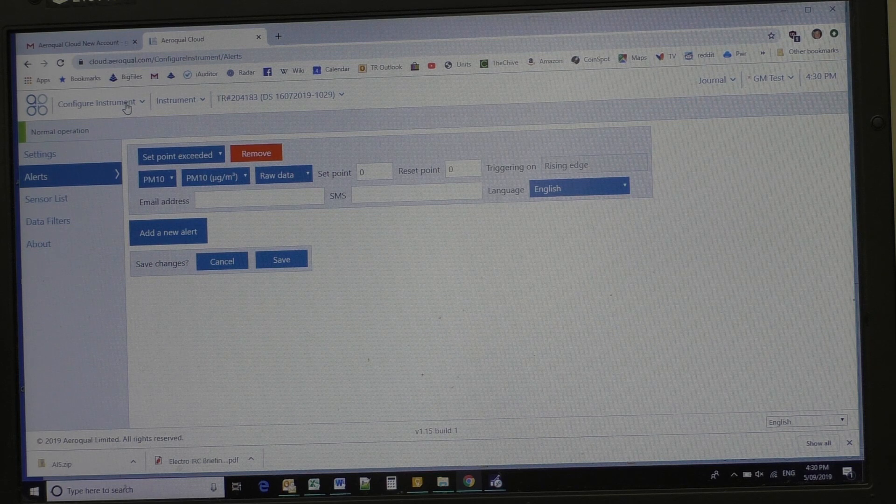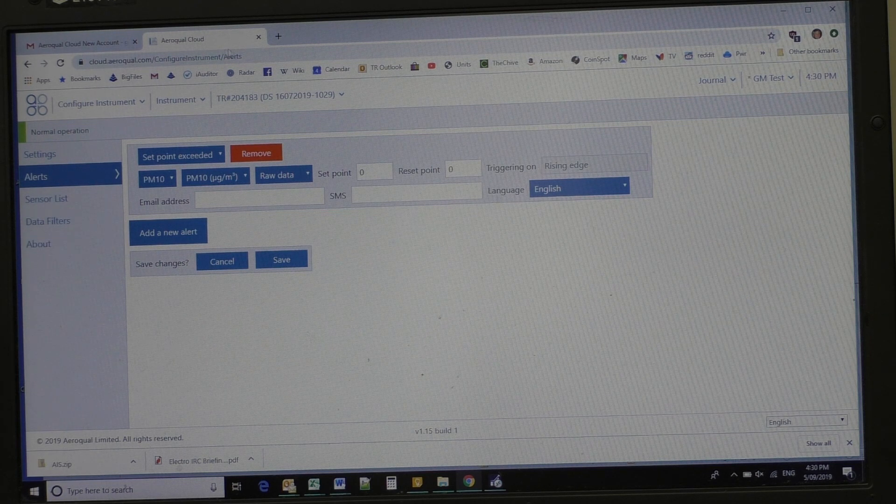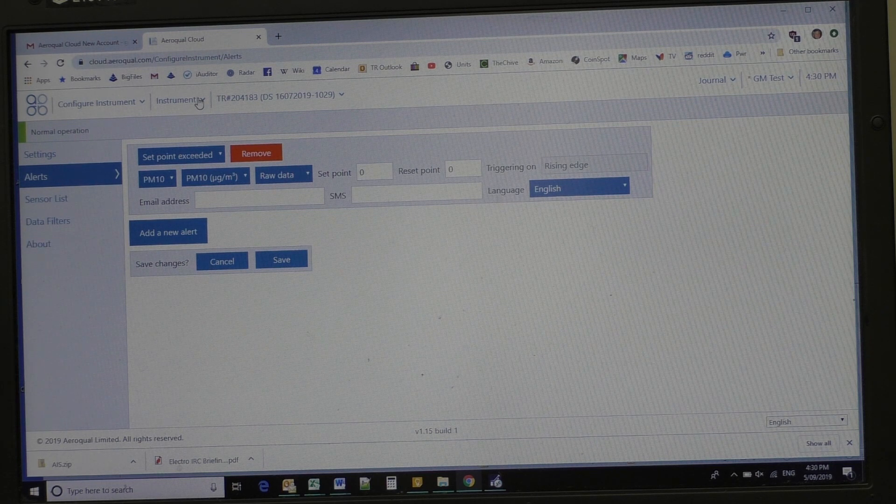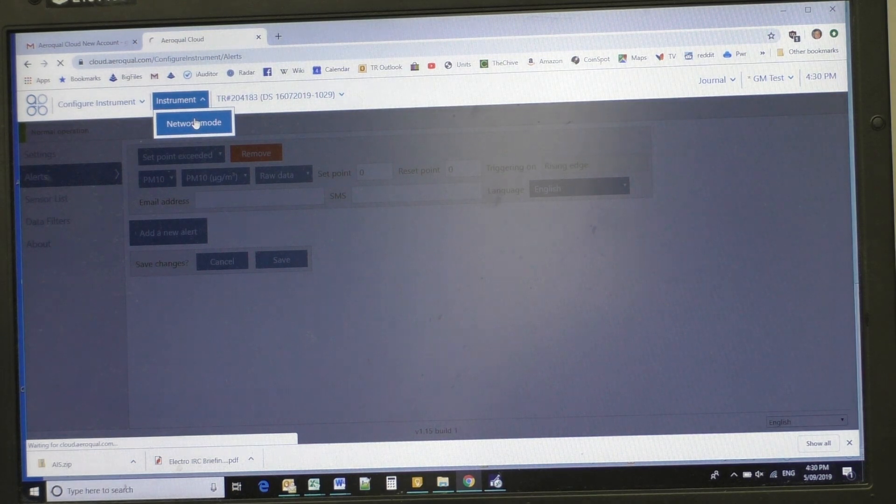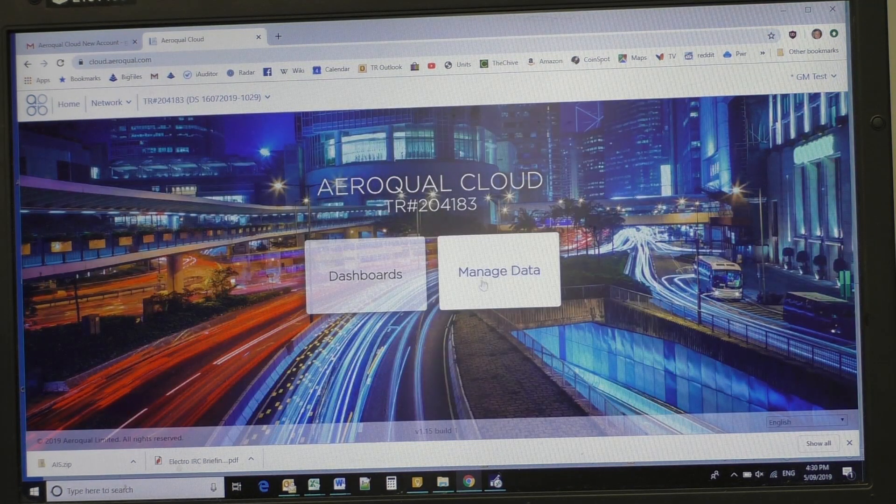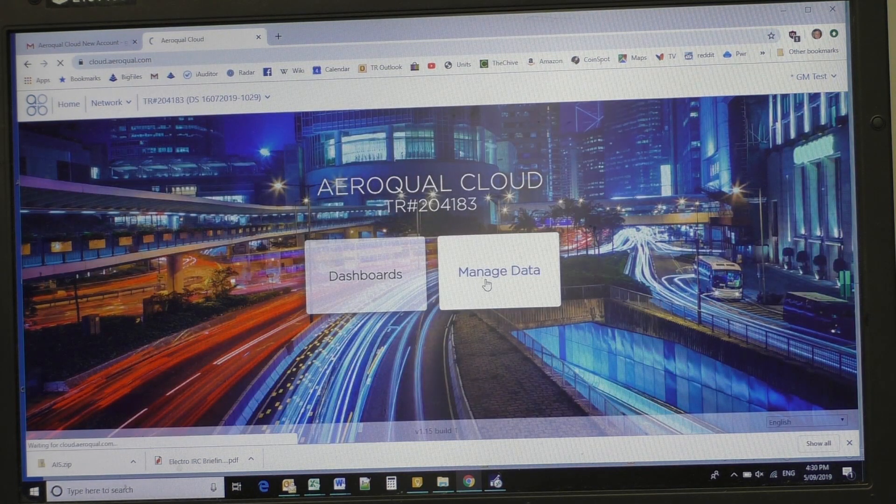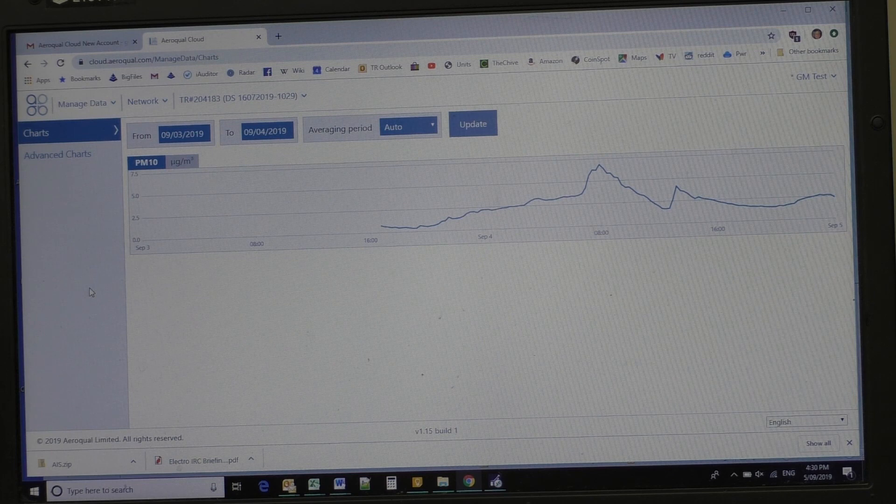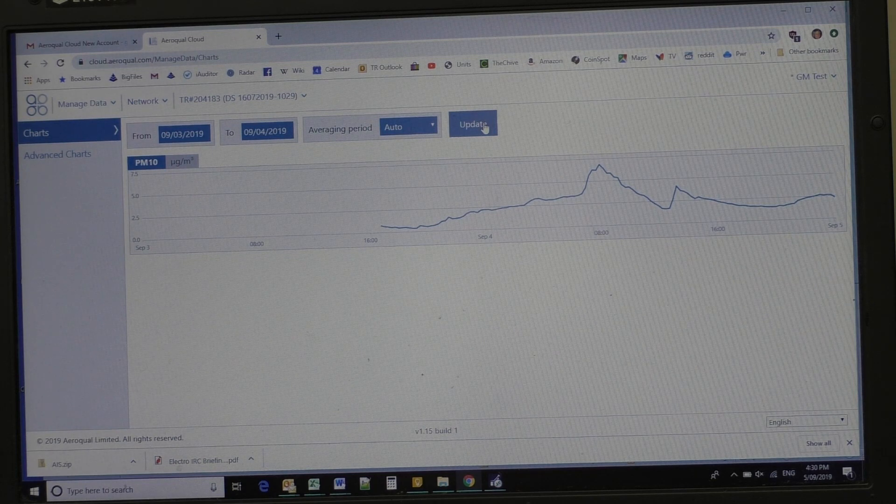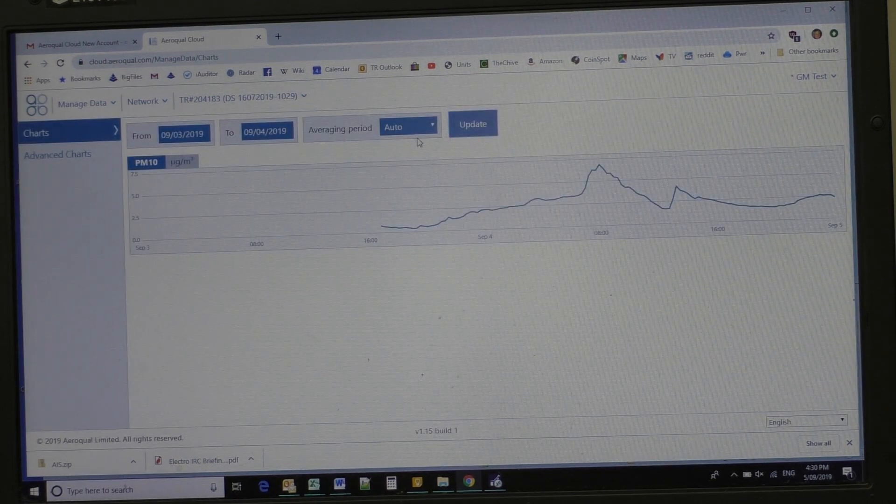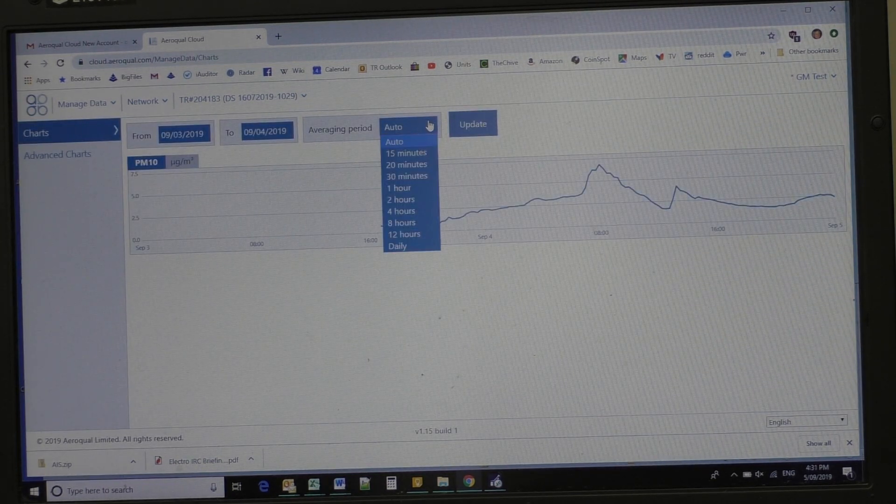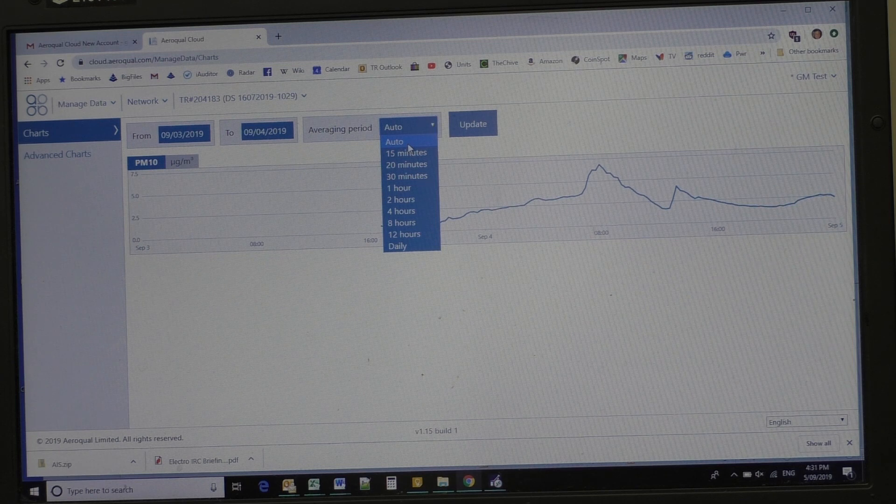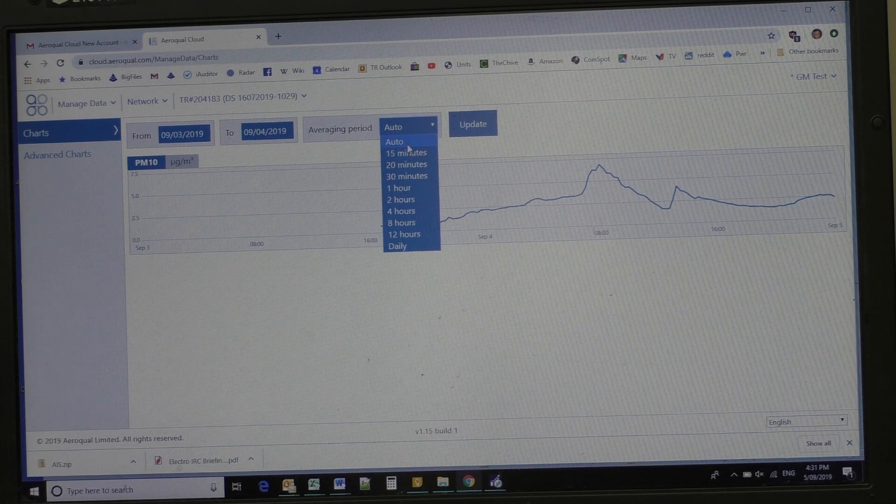So the only other thing here is the fact I'll come back again, I'll set instrument network mode, but we can simply download the data too. The update button here, just a couple of things is that we've also got the averaging period.